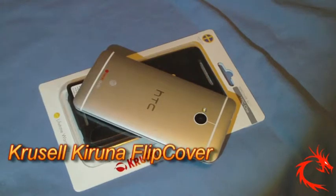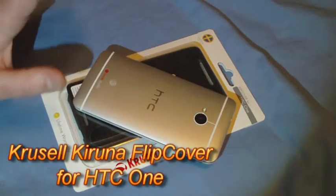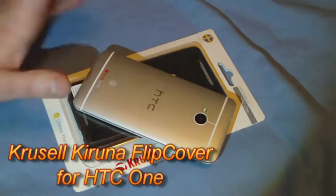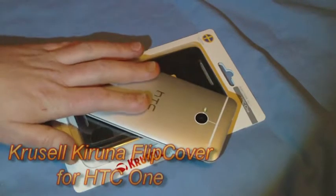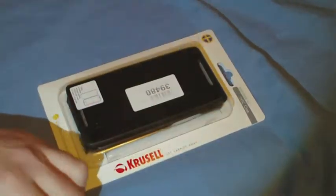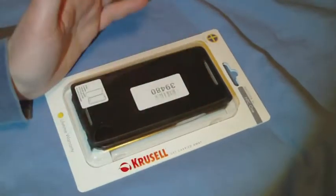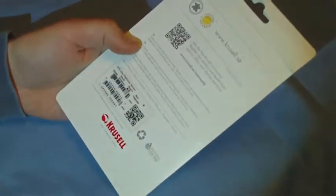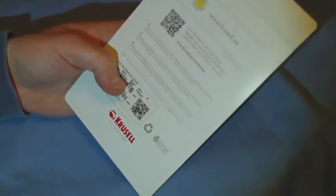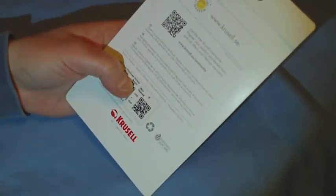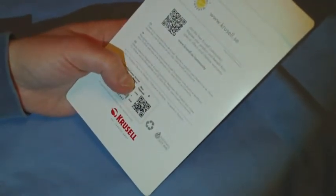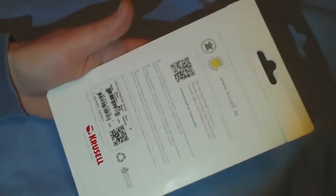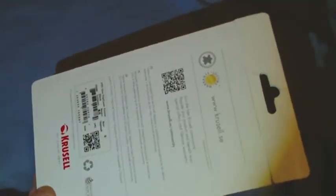Hello. Got another video review for you today of a case from Crussell for the HTC One cell phone. It's called the flip cover for the HTC One, actually called the HTC One flip cover. I believe it's Karuna, K-I-R-U-N-A is how it's spelled. I'm not sure exactly.